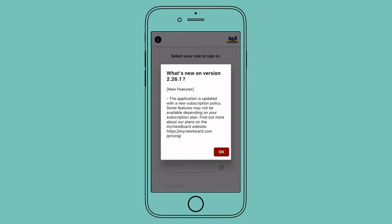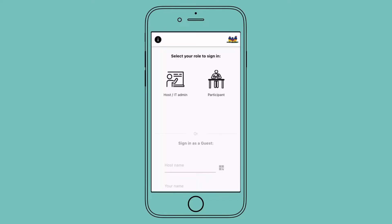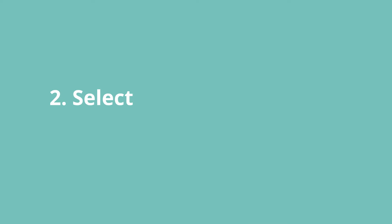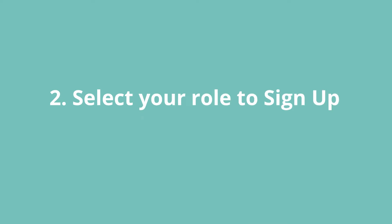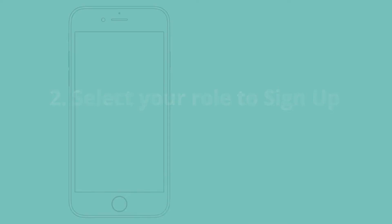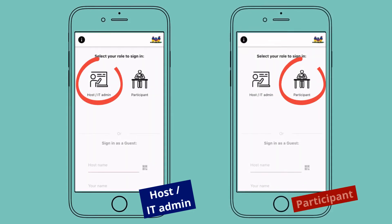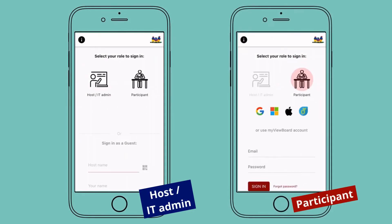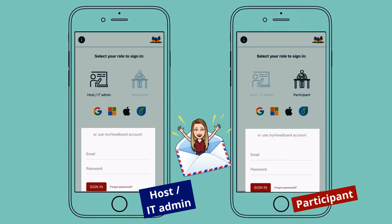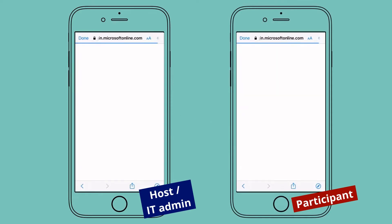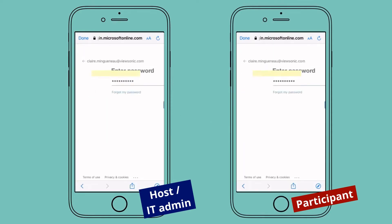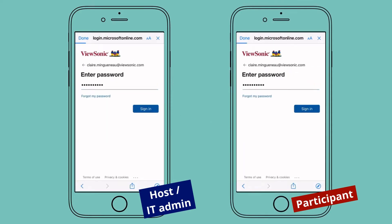Companion is available to everyone who wants to connect with my ViewBoard solution. Initially, you must pick your role and choose from different options to sign in. Use either your already registered account or your MyViewBoard email ID and enter your password.